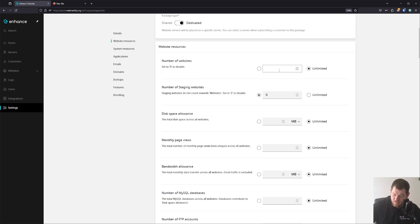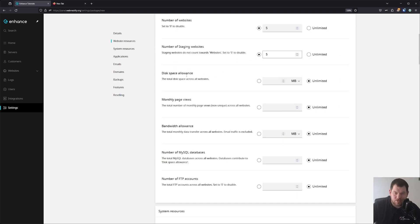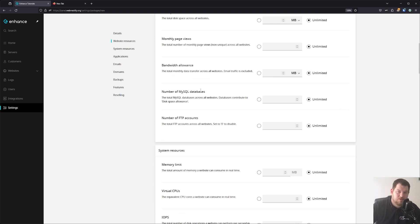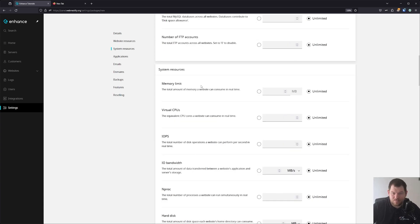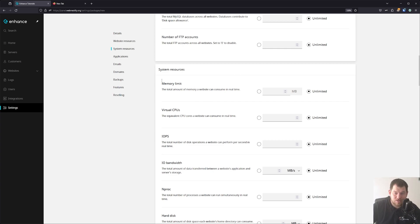We'll set five websites and five staging environments. You can also limit the disk space — I use unlimited. You can limit the monthly page views, and if you have a server with low bandwidth you can specify the bandwidth here. You can also set the number of MySQL databases, number of FTP accounts, etc. For system resources, if you're running a shared hosting server with many customers, it's always good to set resource limits. But if you're running a dedicated server, you don't need to set any resources.